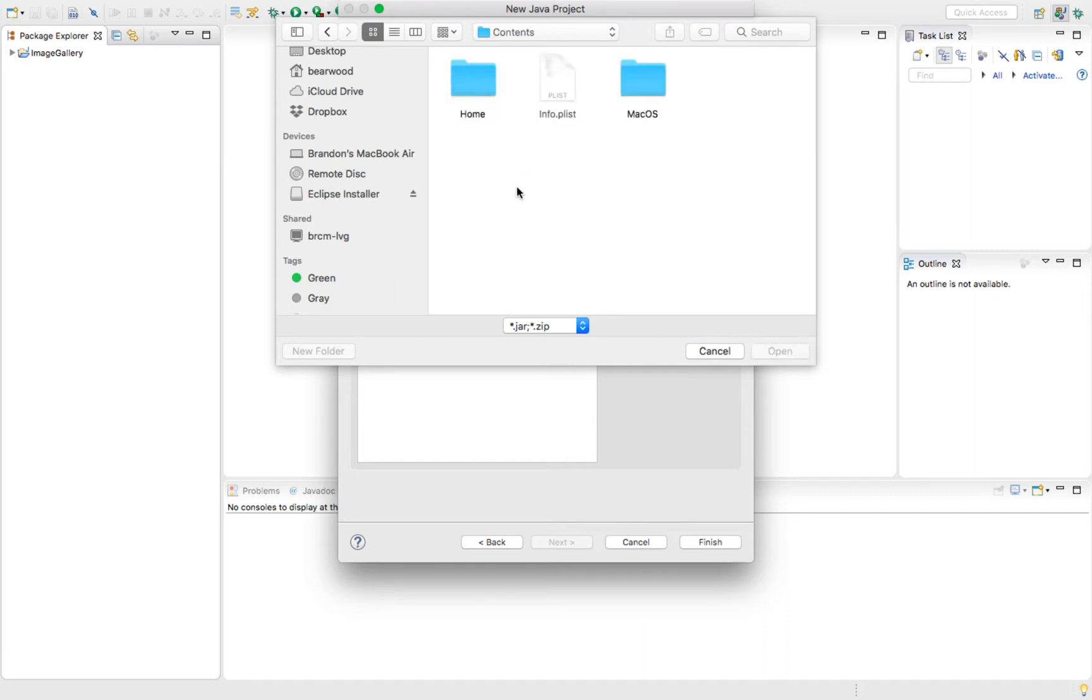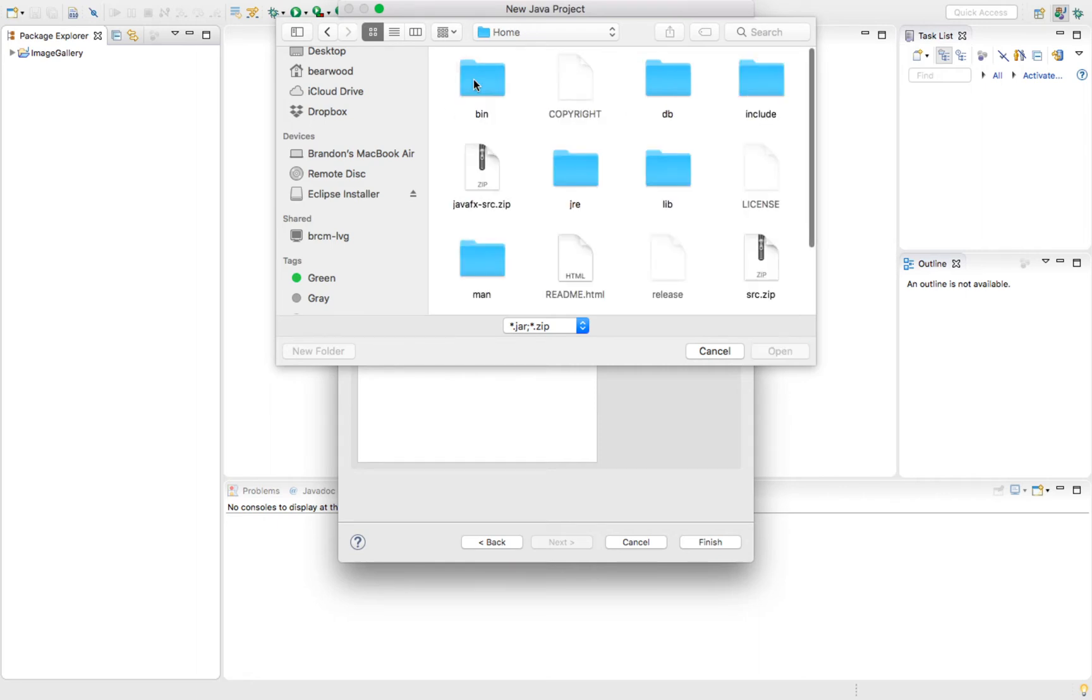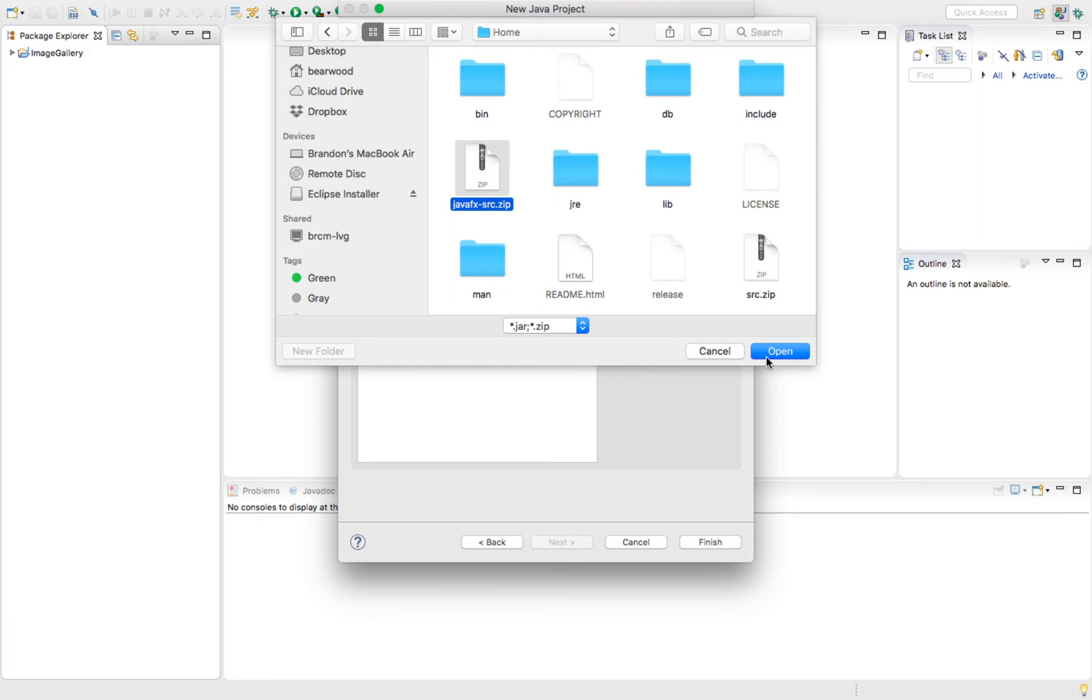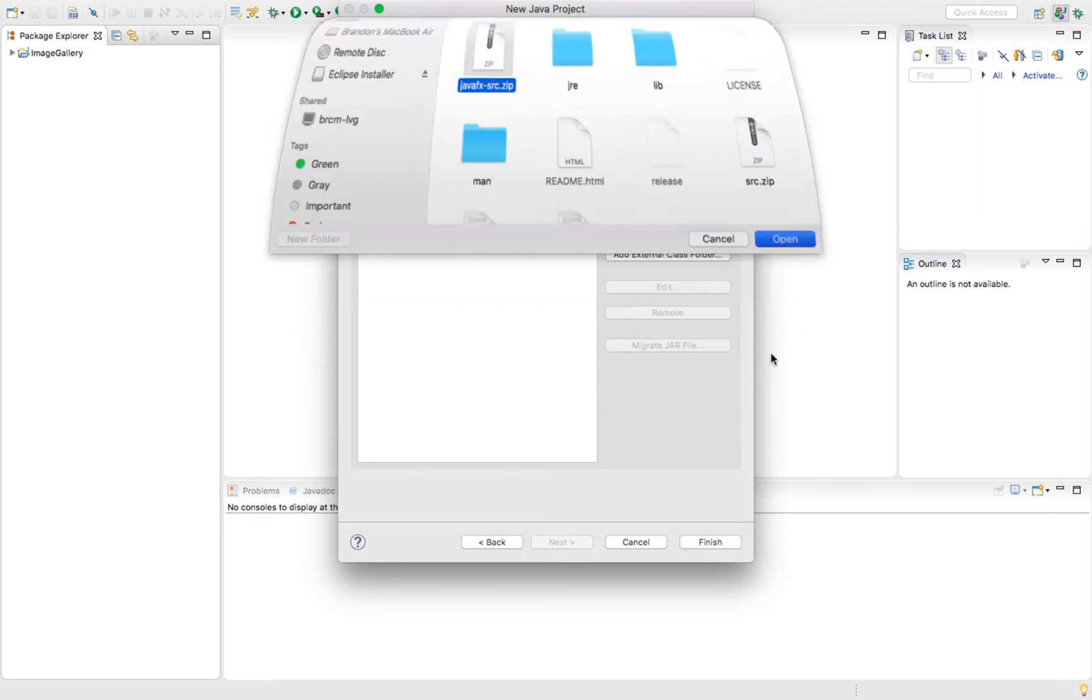Inside of that folder, we're going to see home, this plist file, and macOS. We're concerned with this home folder. Open that. Then inside of here, we're going to find this zip file JavaFX dash source dot zip. Select that and click open.